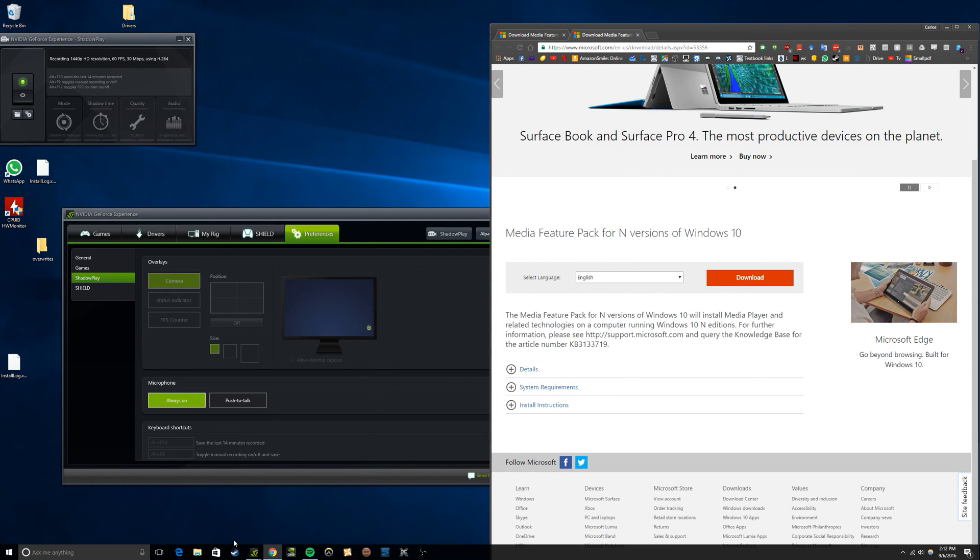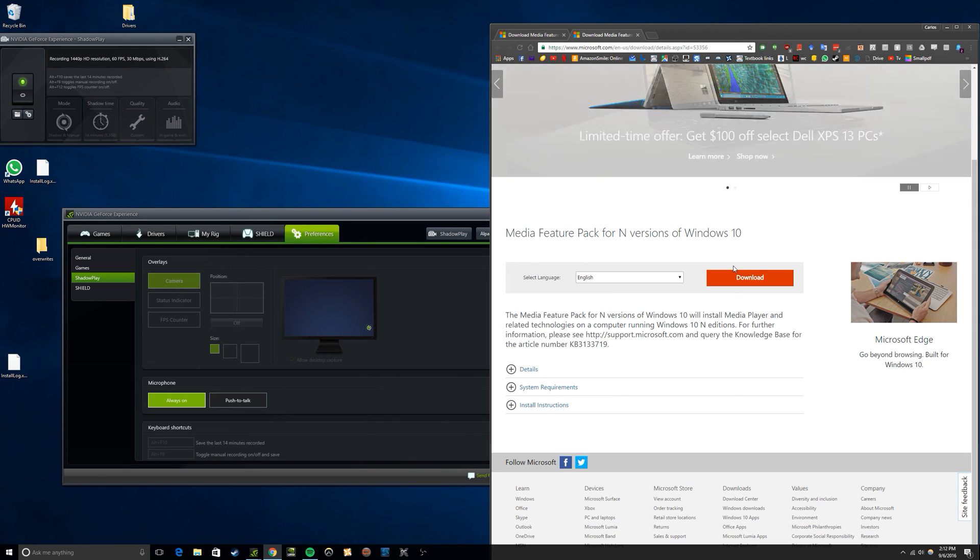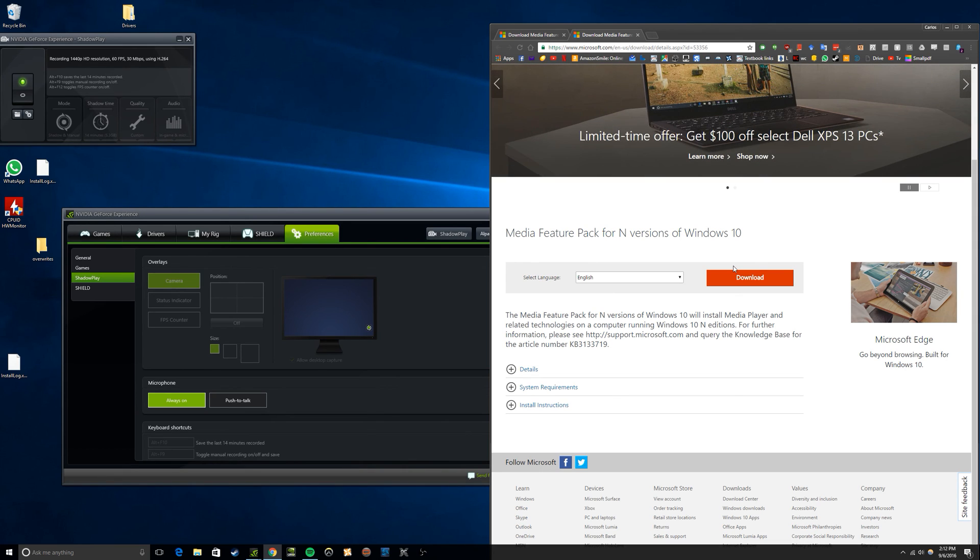So just download it and install it, restart your computer, and that should do it.